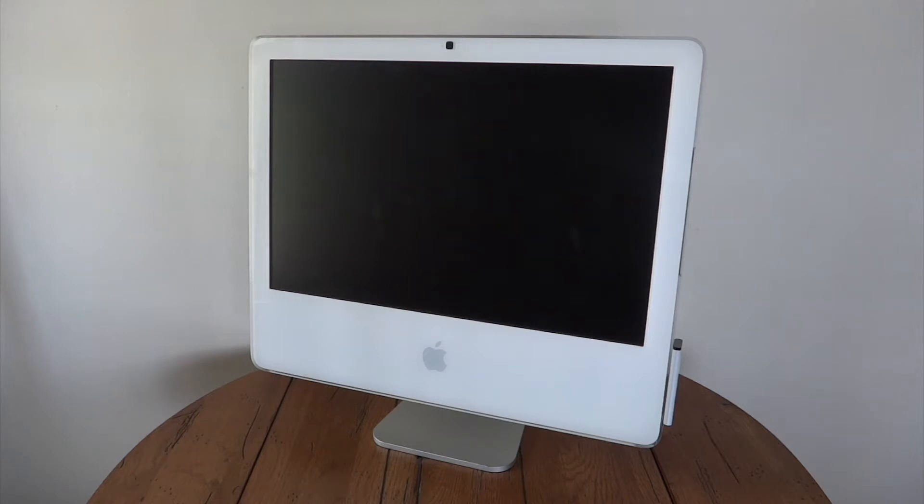Below it was the 17 inch version and above it was the 24 inch version. So this was the middle option of those three.